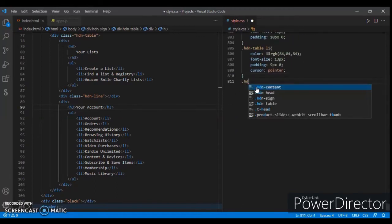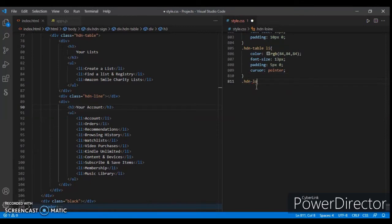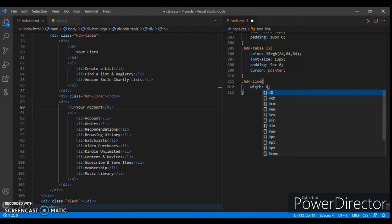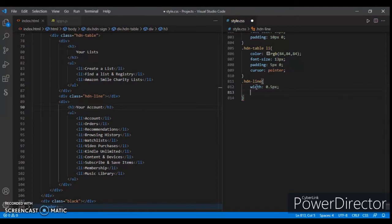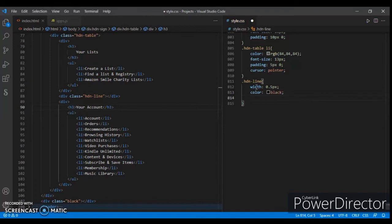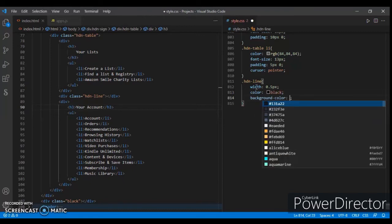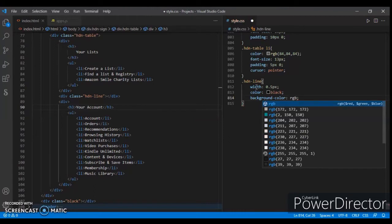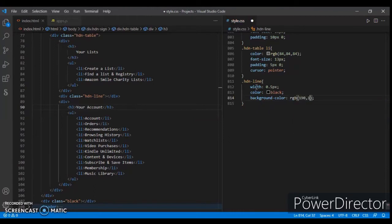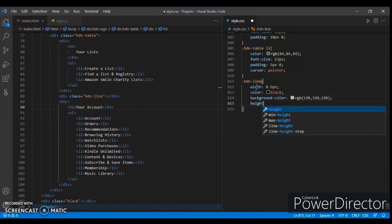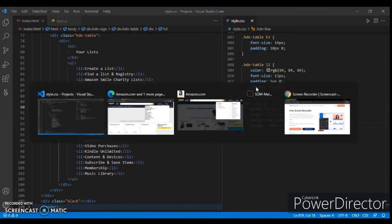For dot hdn-line, set width to 0.5 pixels, color black, background color rgb(190, 190, 190), and set the height. Do control+save, and now check this out — here it is.